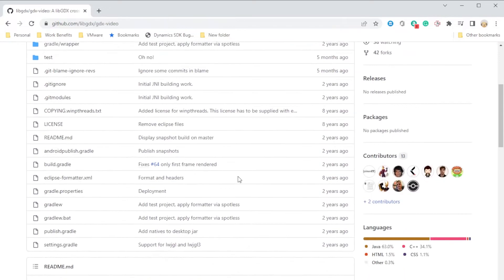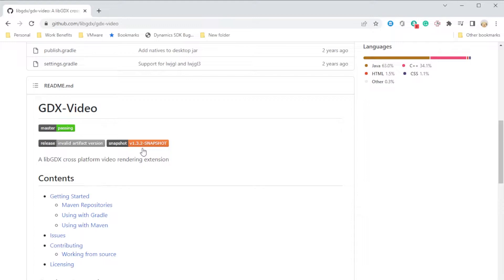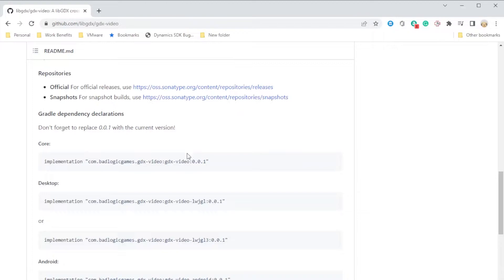In this case we're going to be using snapshot so we'll be using 1.3.2-snapshot and we also need to add a couple of lines to our build gradle in Android Studio. So we're going to be grabbing this line here for core and this one for desktop.